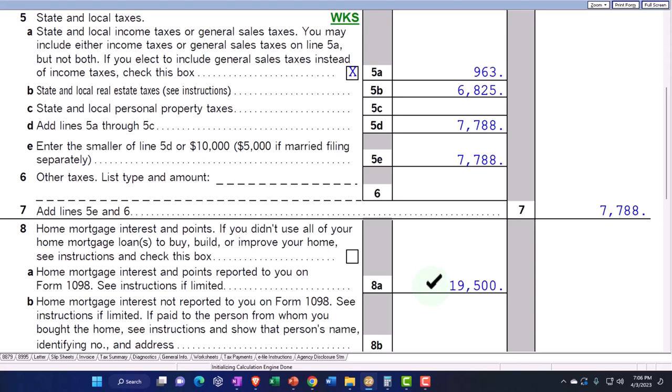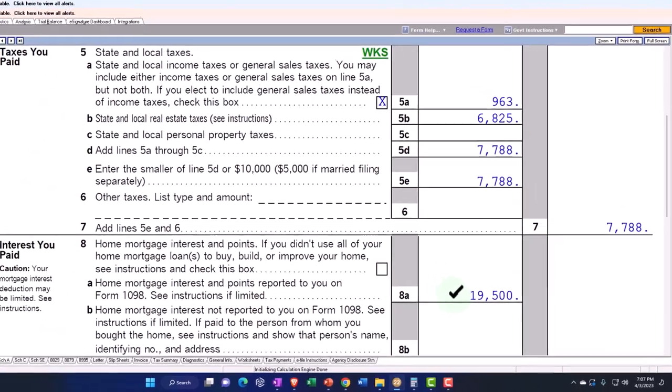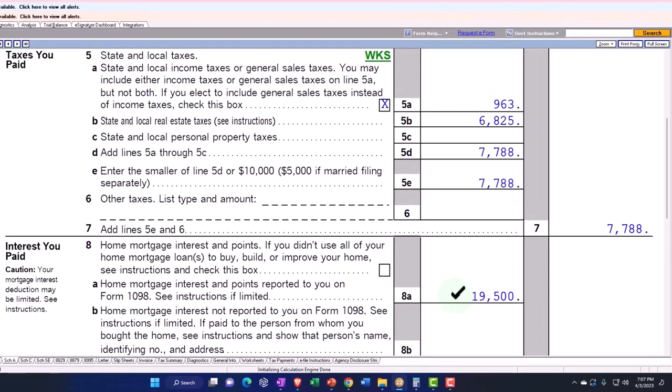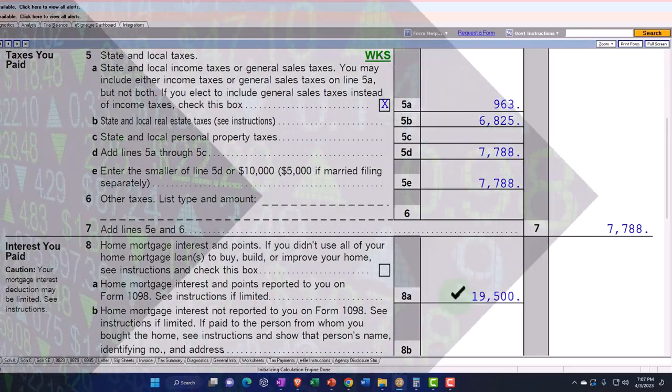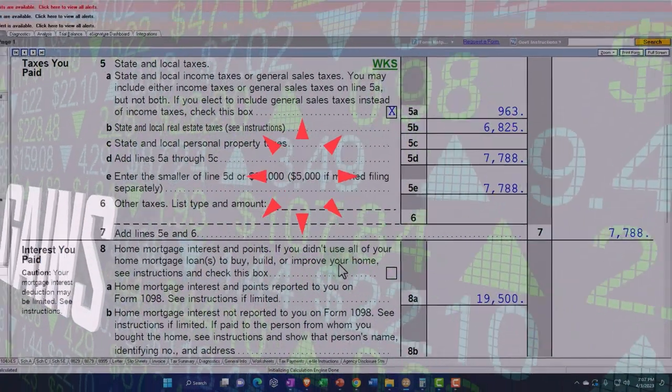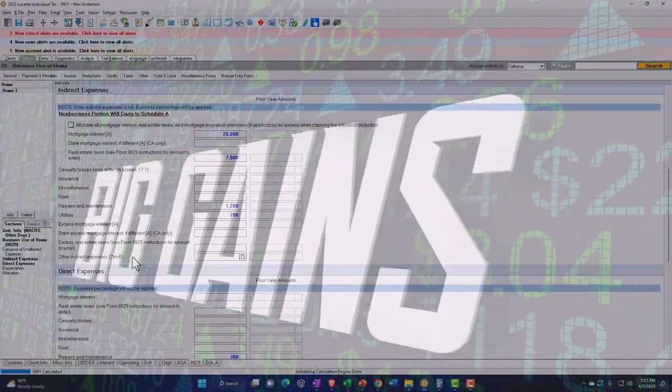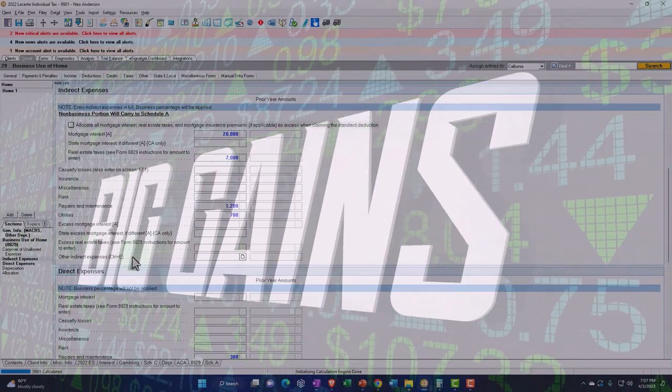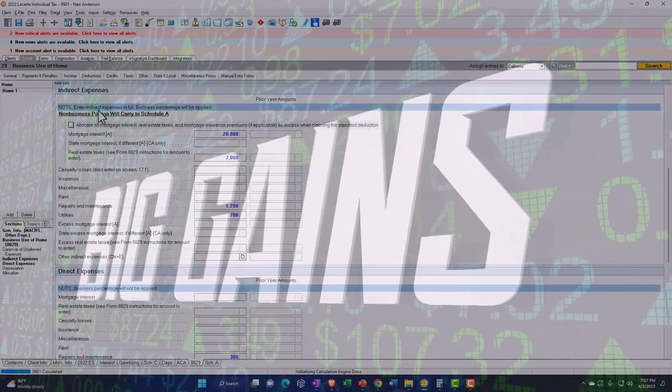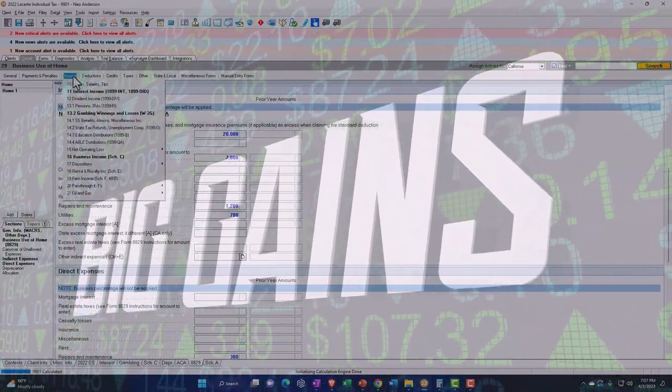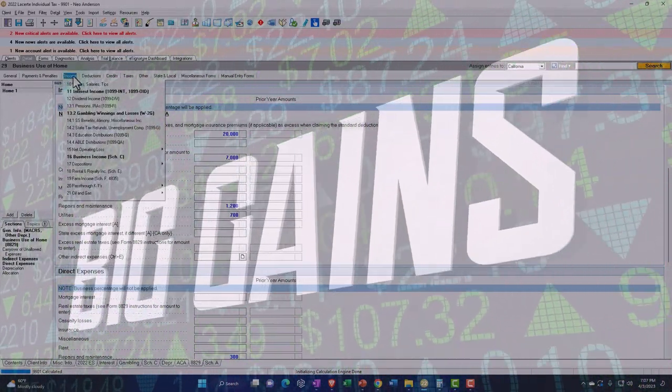Now, the other thing that kind of muddies things up with depreciation is that it'll also possibly adjust your cost or basis in the home. So when you sell the home, it could make that more complicated because it could lower your basis, result in a higher gain. And that gets another thing that could get a little confusing. But let's put the home on the books and depreciate it.